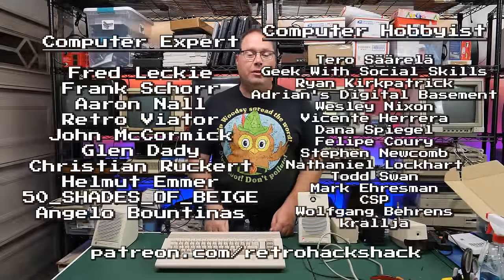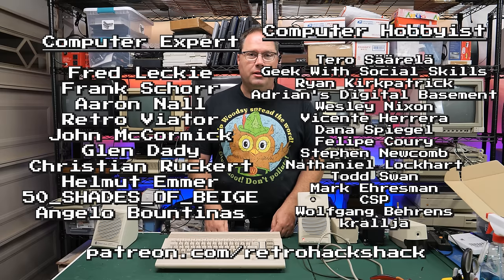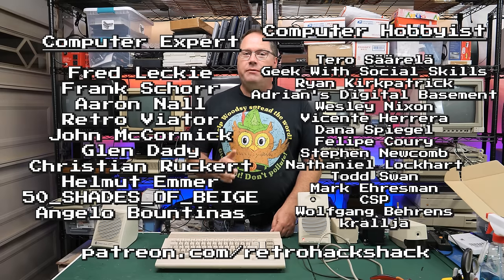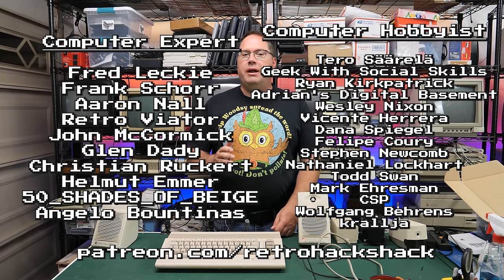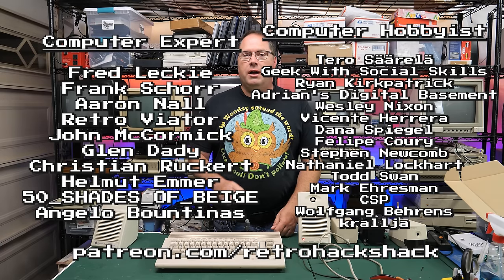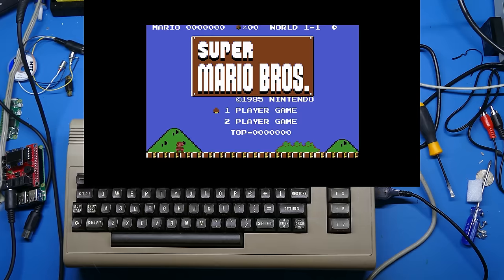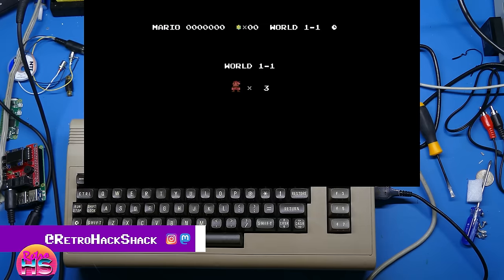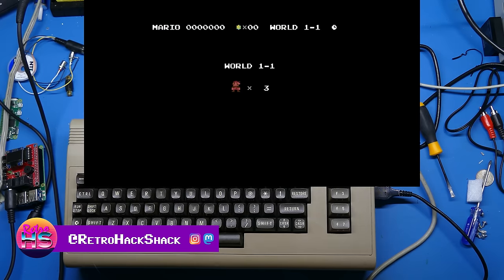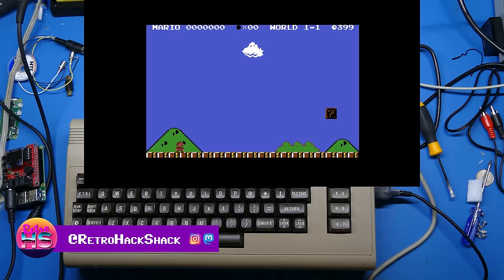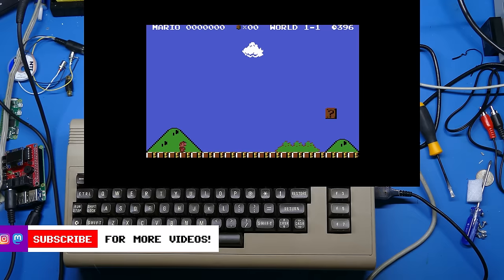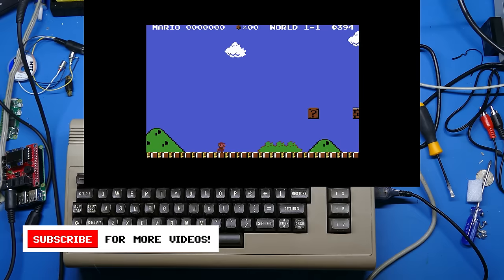Well hey there everybody, my name's Aaron, welcome back to the channel. Long-time viewers may remember a video where I installed a mod to a breadbin Commodore 64 that outputted crystal clear HDMI quality video.